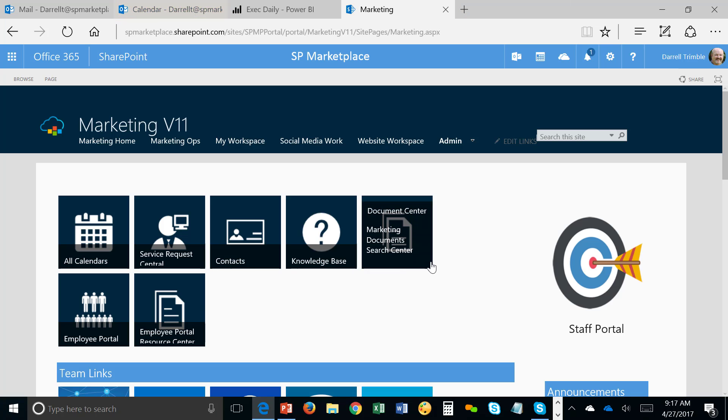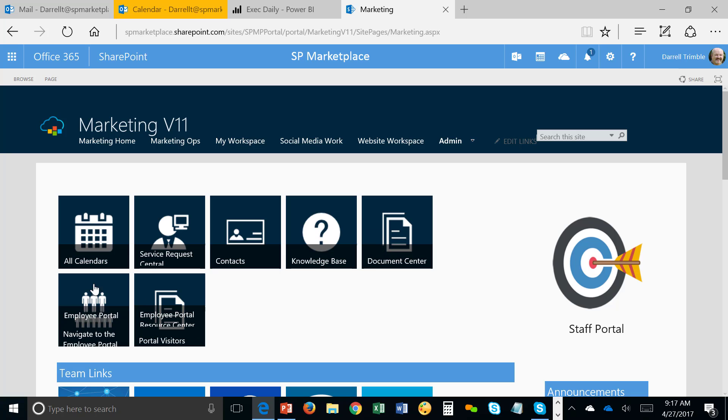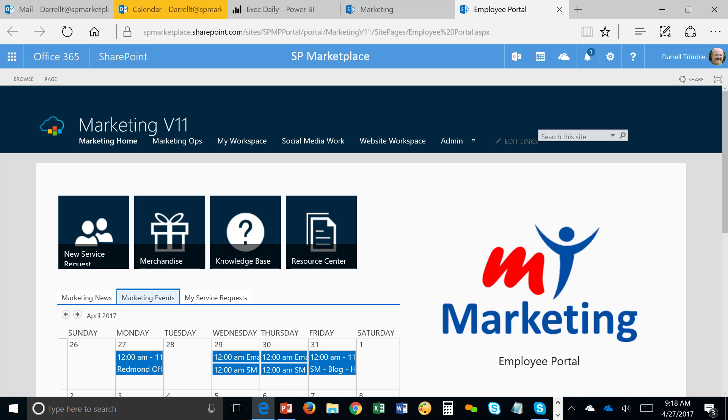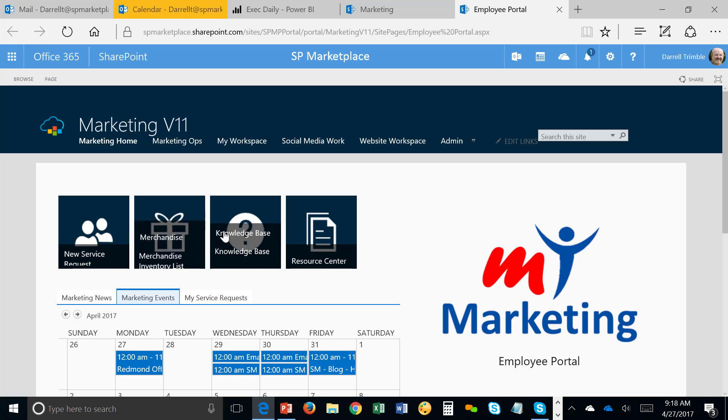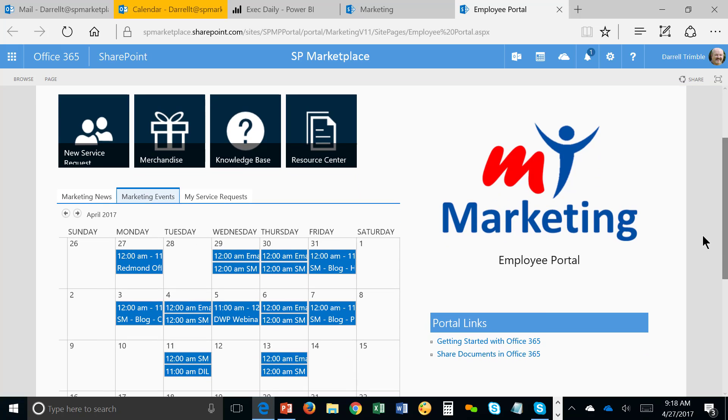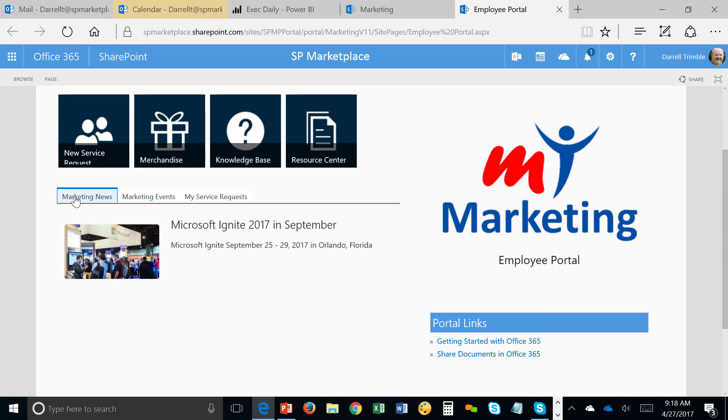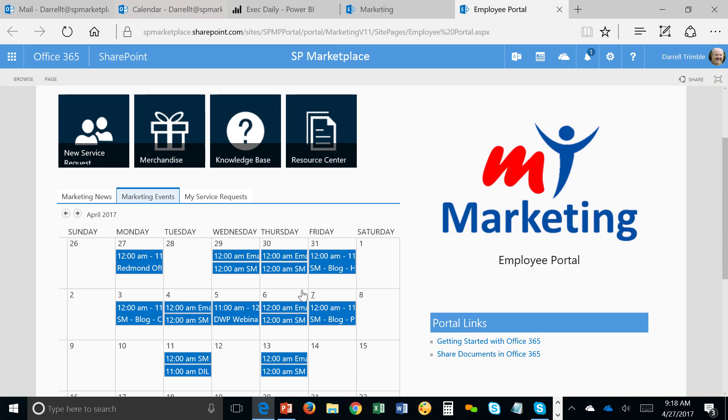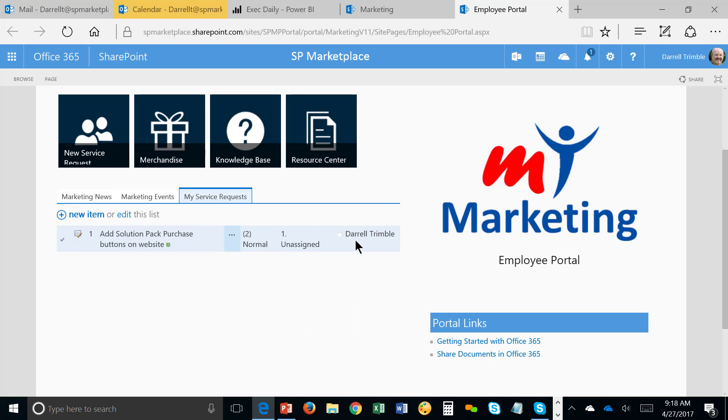So at this point, let's take a look at it from your customers' view, your internal customers, and what they would see. This is the My Marketing Portal, Employee Portal, which is your services portal that you present to your customers. In here, they can submit service requests. They can access the knowledge base, request merchandise as well. They can also see marketing news, any event information, even the status of any service requests that they've put in.